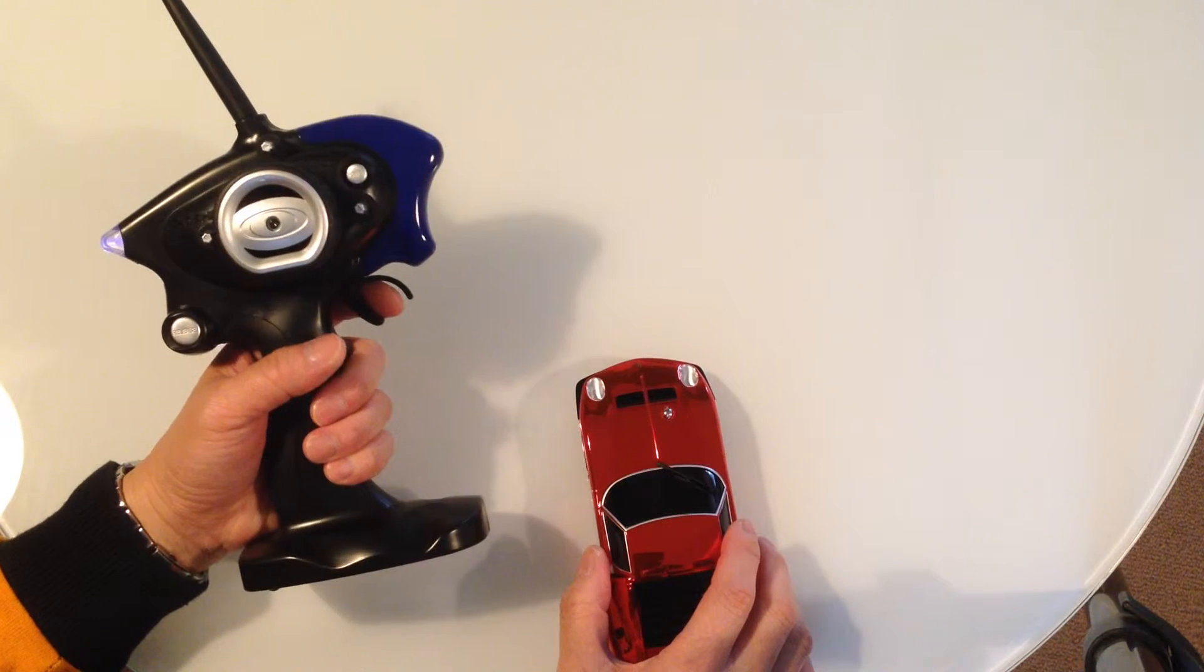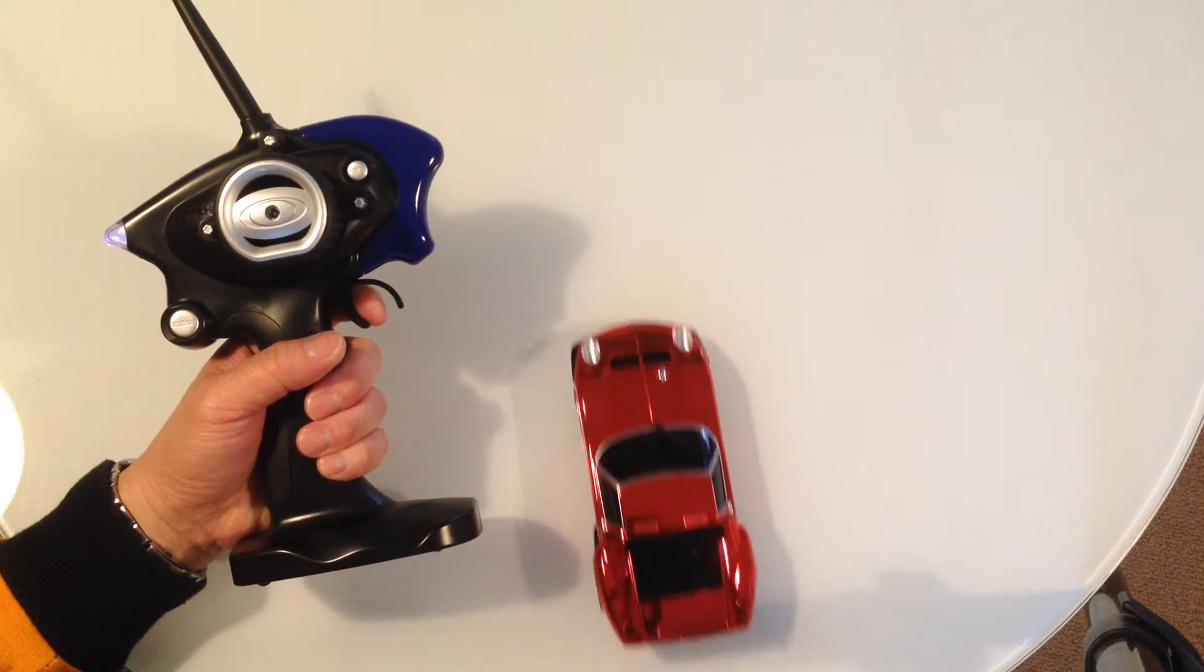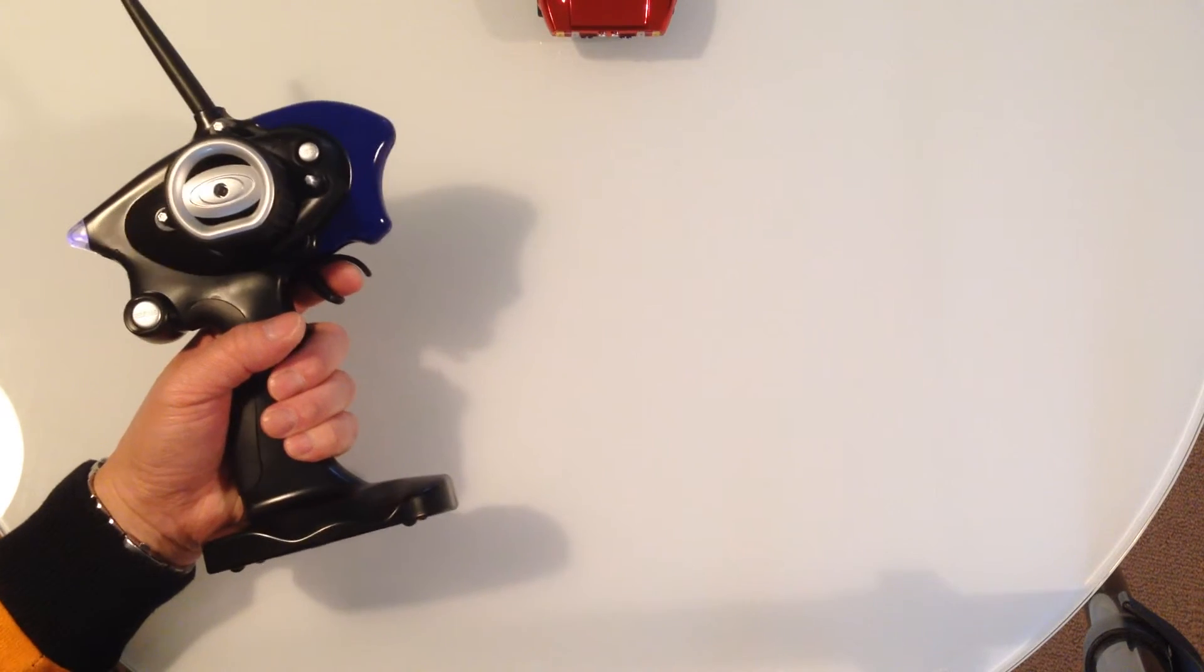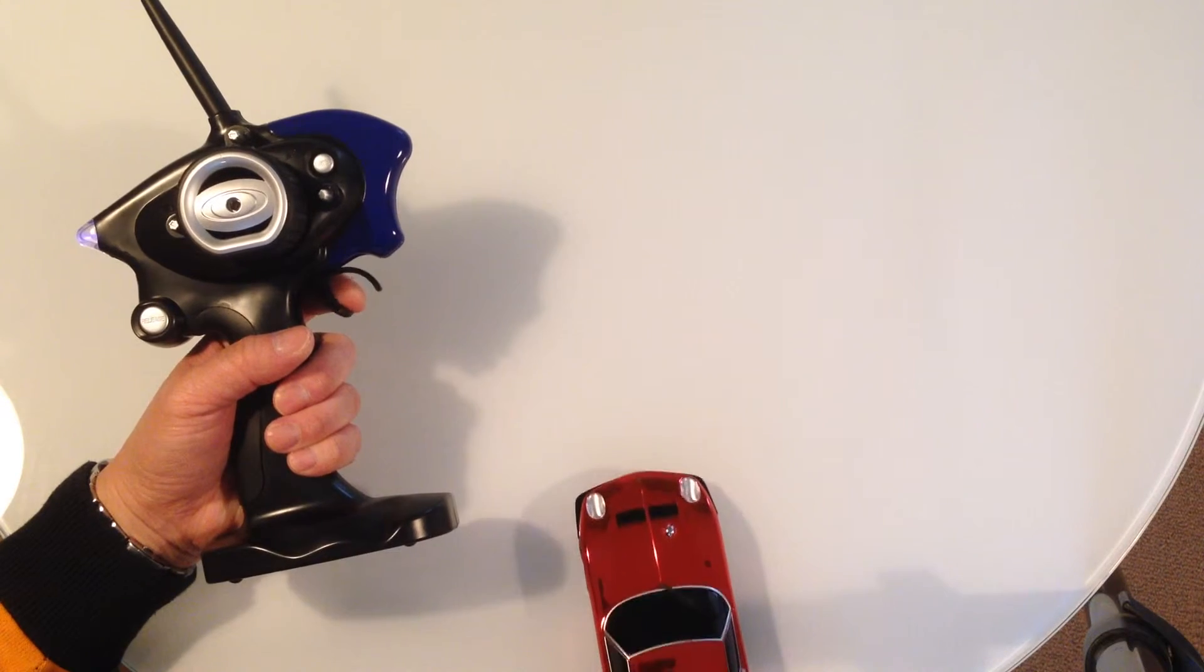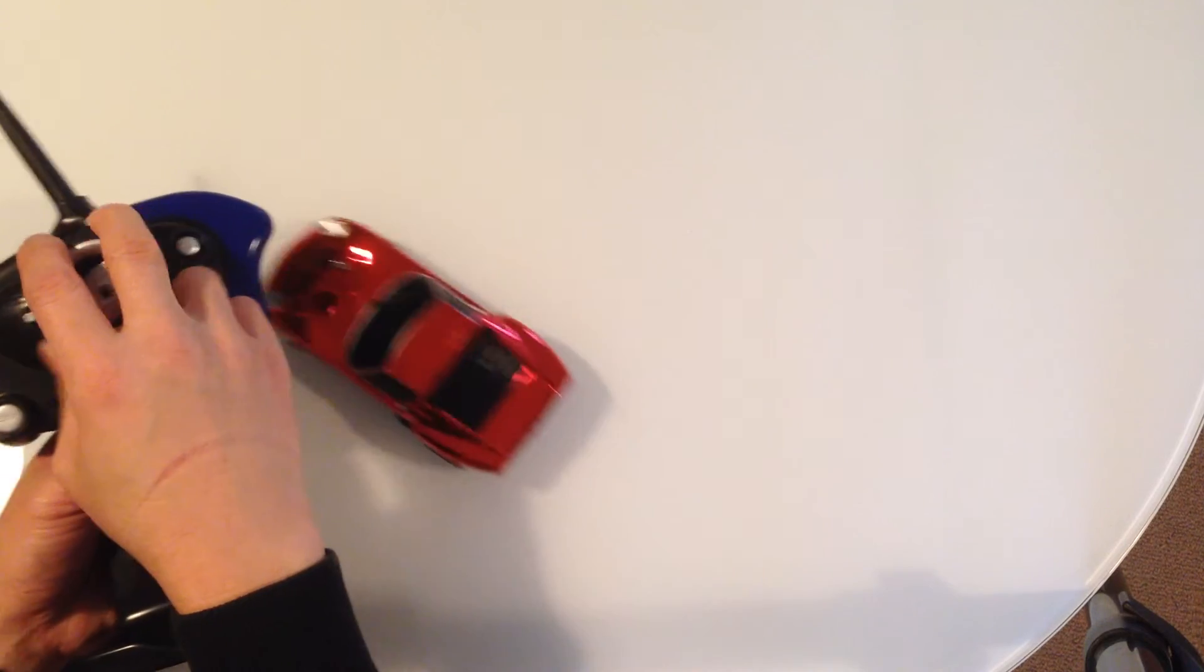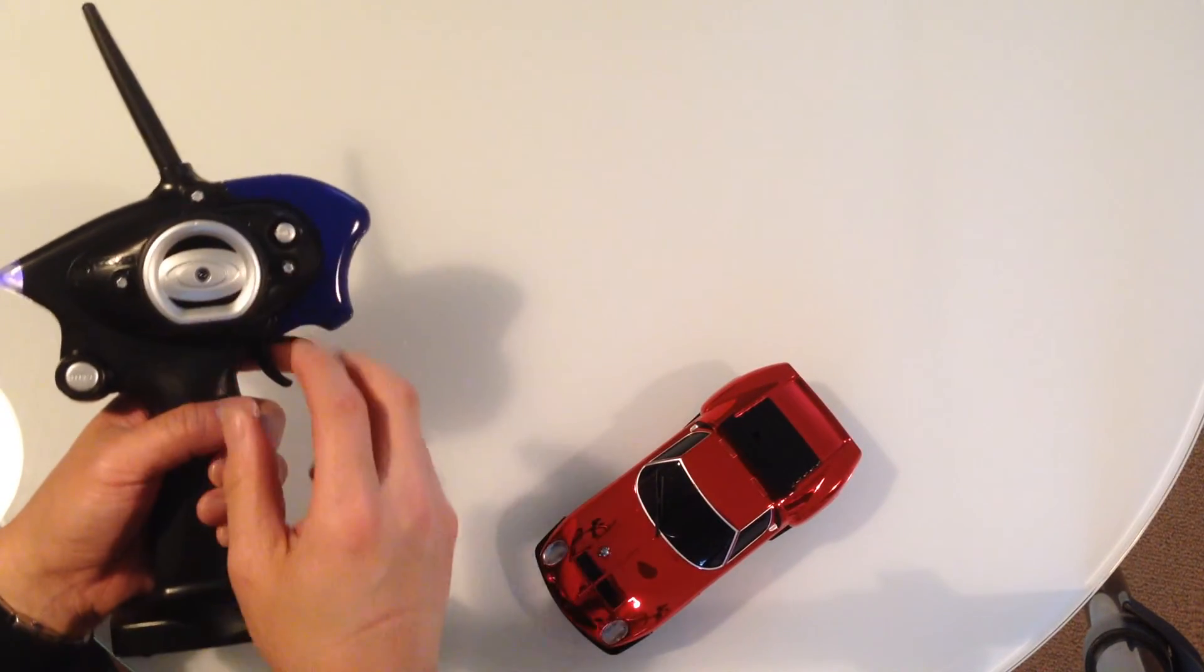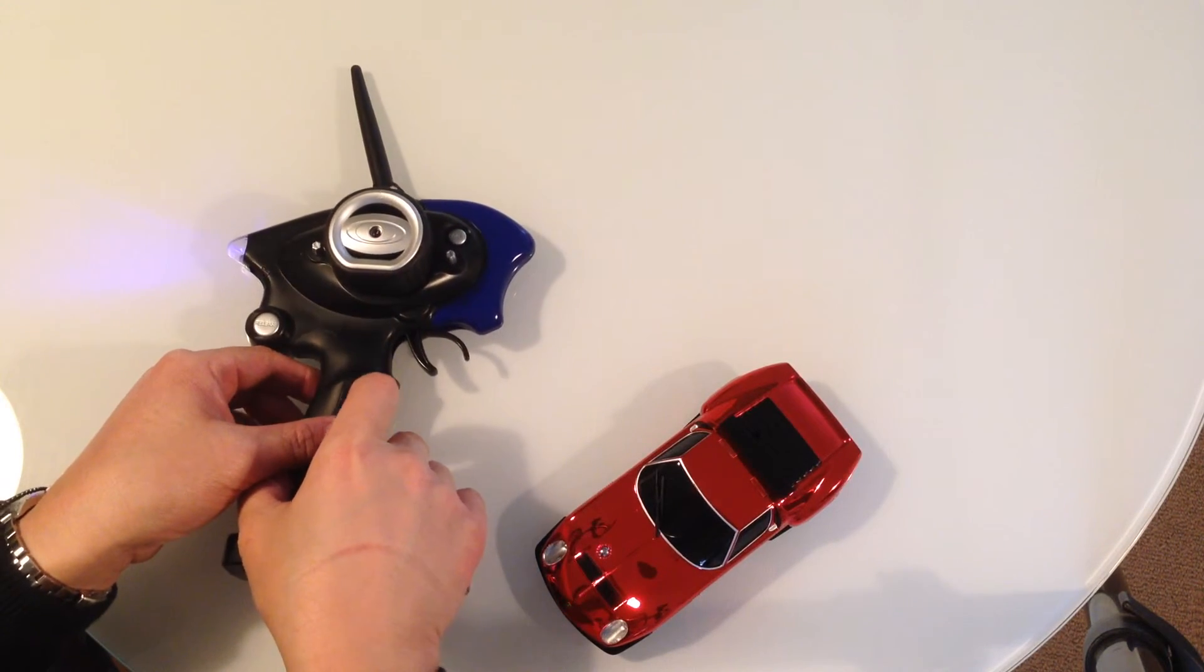You have a trigger. By pulling it, the car will go forward. By pushing it, it'll come back. And I've got the steering, so left and right. And there we have it, that's how you put batteries into the MR03 sports.